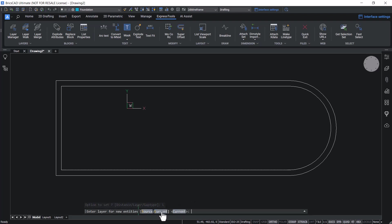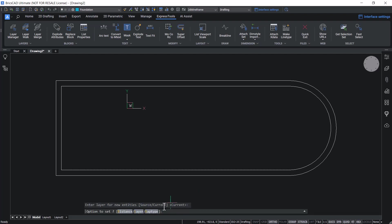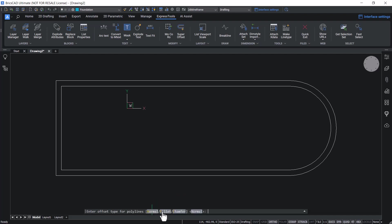There are two options: source and current. Source keeps the offset object in the source layer whereas current keeps it in the current layer. The current is chosen. Give an enter. Now click on gap type and choose fillet. Give an enter.